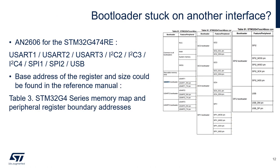As previously stated, in the AN2606, I can find all the interfaces of the bootloader for the G4. For the base address and the registers, I can find this in the reference manual. There is a special table with a memory map and peripheral register boundary addresses.